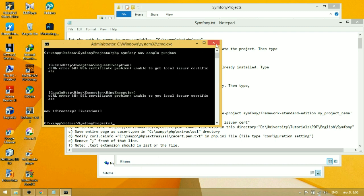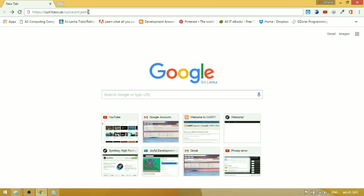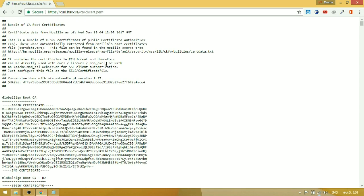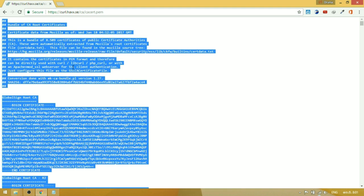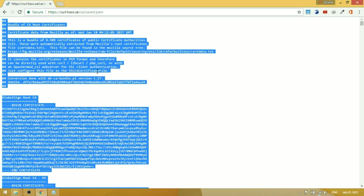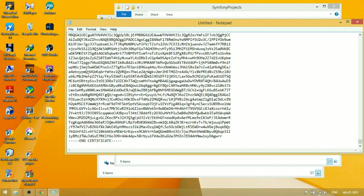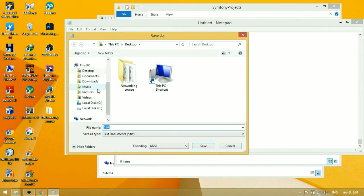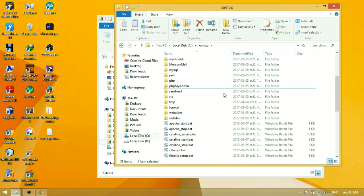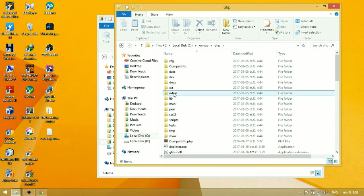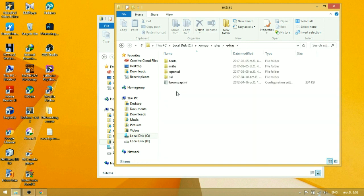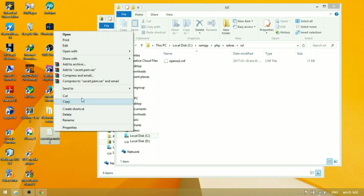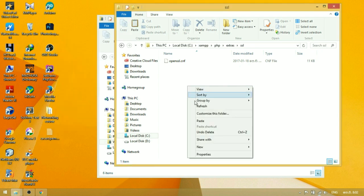So, how to solve that problem? Go to the link in the description and copy the entire text. Save it to your machine as a file called cacert.pem. Then open your XAMPP folder, navigate to PHP, then Extras, then SSL, and copy the cacert.pem file into the SSL folder.